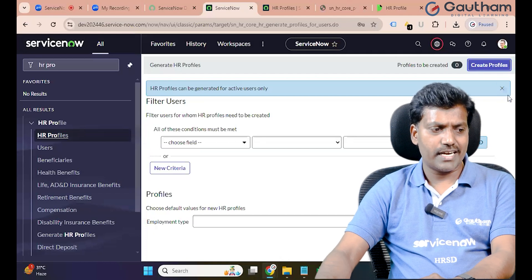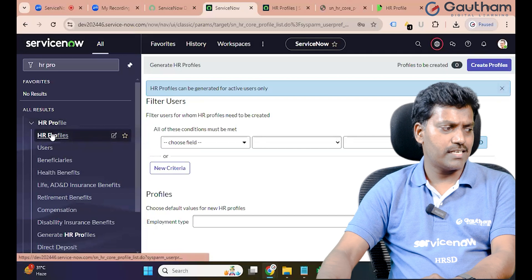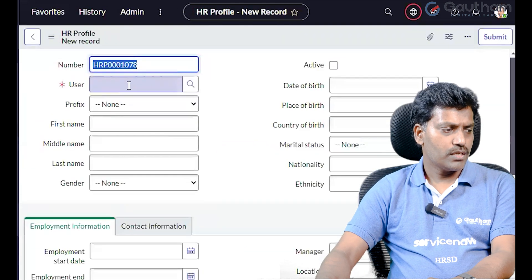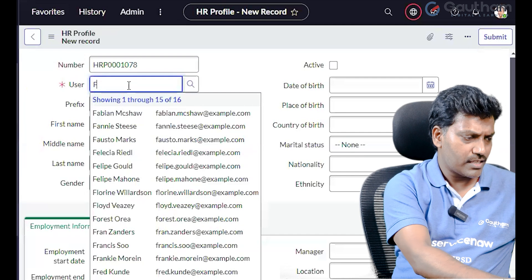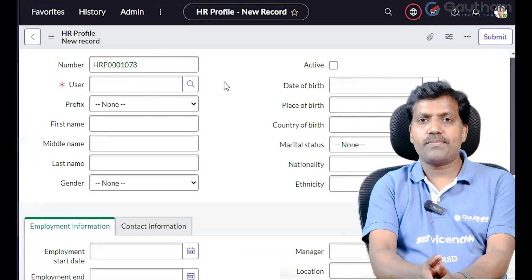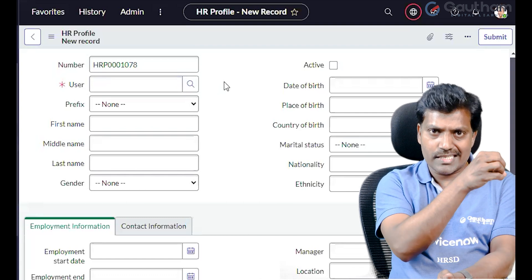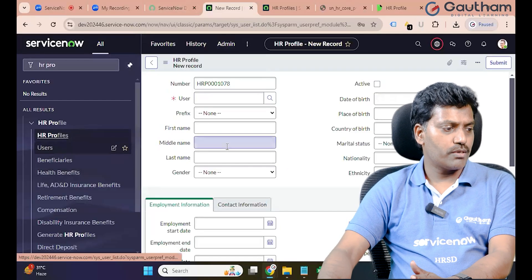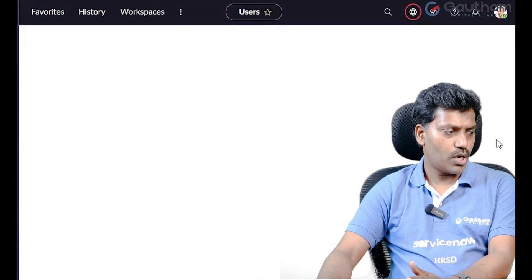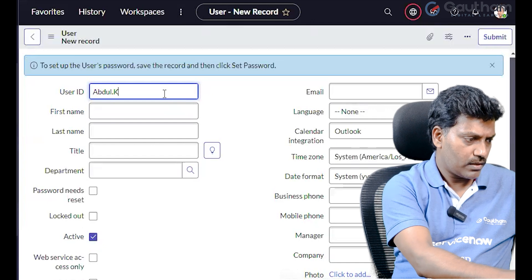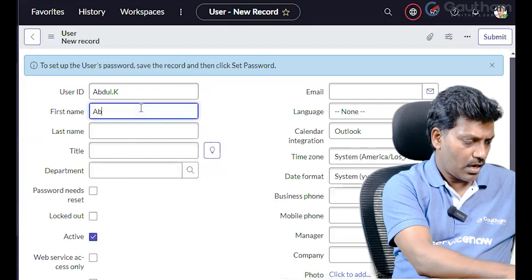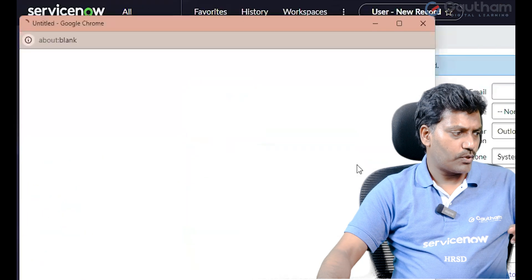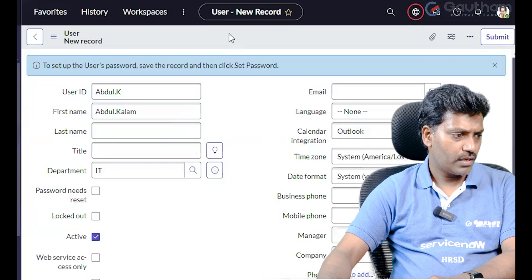You can also create an HR Profile separately. Go to HR Profile, click on New button, and create a new HR Profile. To create an HR Profile, the user must already exist in the user table. If we want to create an HR Profile for a user, that user must be existing in the user table. Go to Users and click on New.